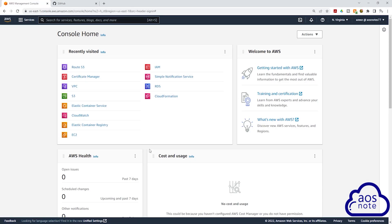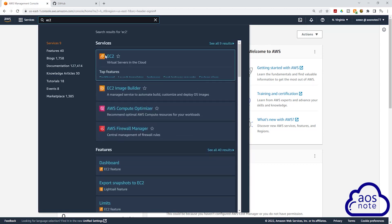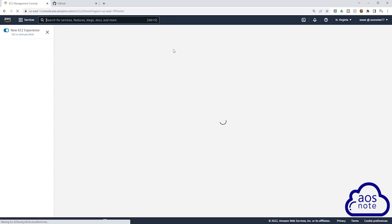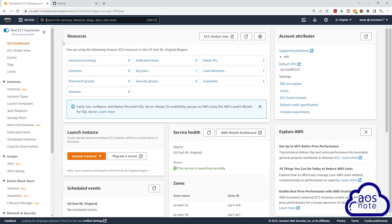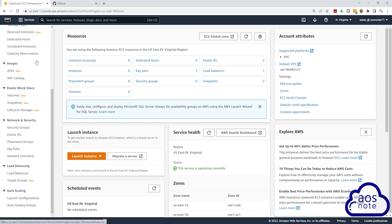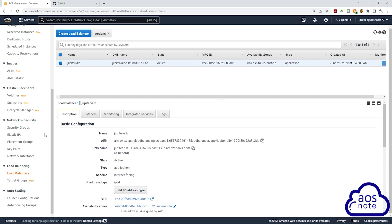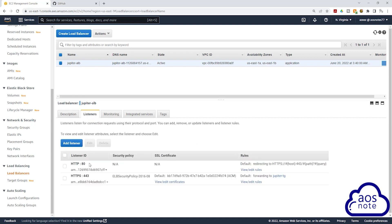In your AWS account, type EC2 in the search box and select EC2 under services. In your EC2 dashboard, scroll down on the left side, and under load balancing, select load balancers. You can see the application load balancer we just created. Select the listeners tab and you will see two listeners: one on port 80 redirecting traffic to HTTPS, and another on port 443 forwarding traffic to our target group.